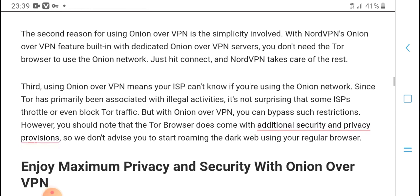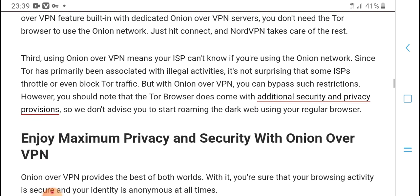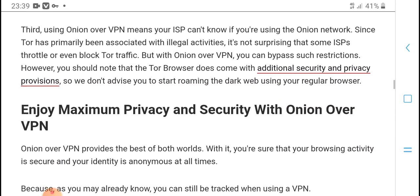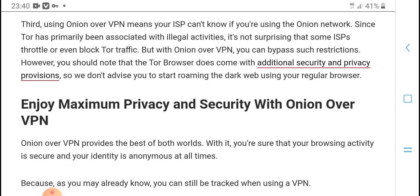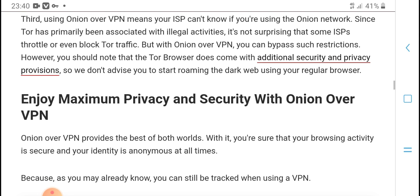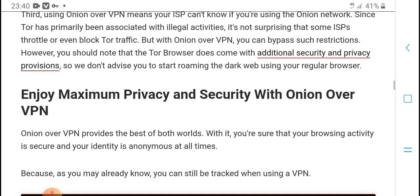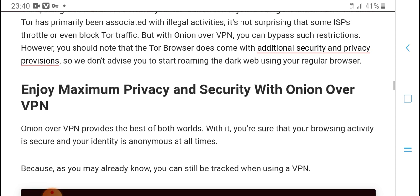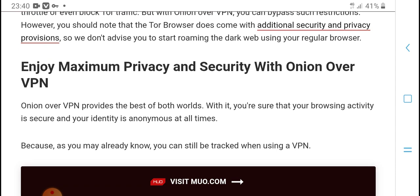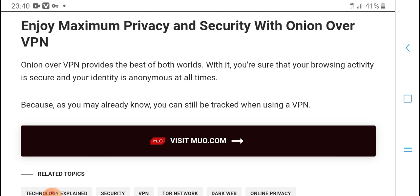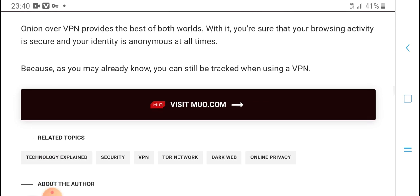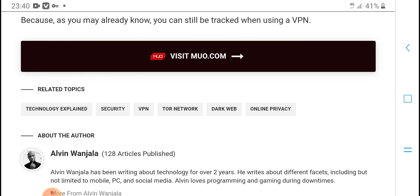The third reason for using Onion over VPN is that your ISP can't see that you are using the onion network, which is important for privacy. Some ISPs try to block Tor traffic, but Onion over VPN bypasses this. Overall, Onion over VPN provides the best of both worlds, giving you maximum privacy and security while browsing.